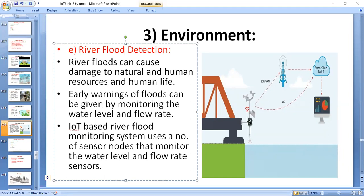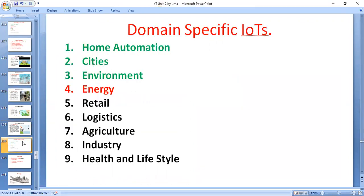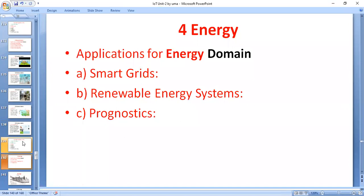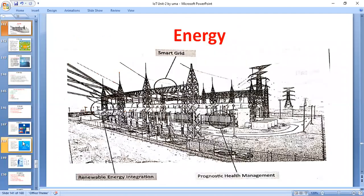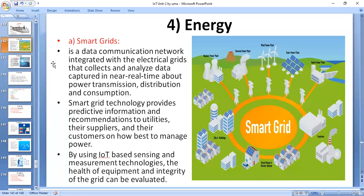The next important domain is energy. The applications of the energy domain include smart energy systems such as smart grid, renewable energy systems, and prognostics health monitoring management.